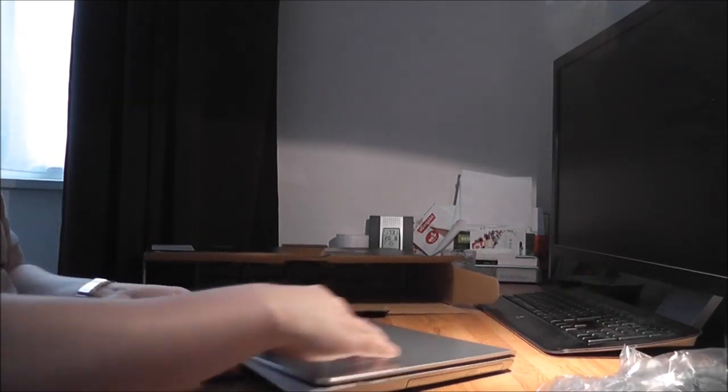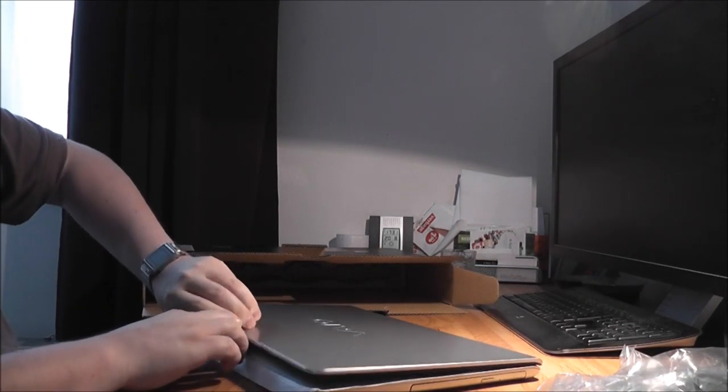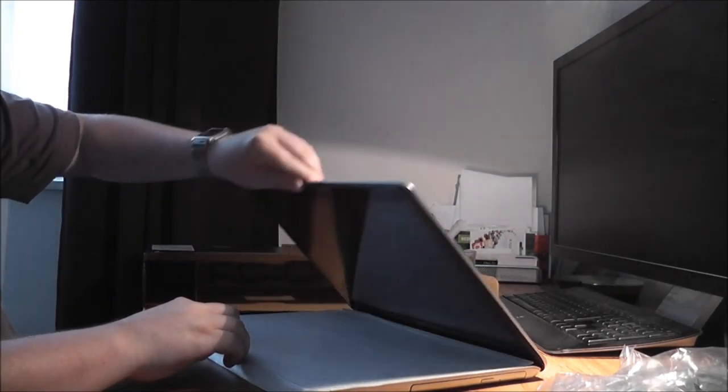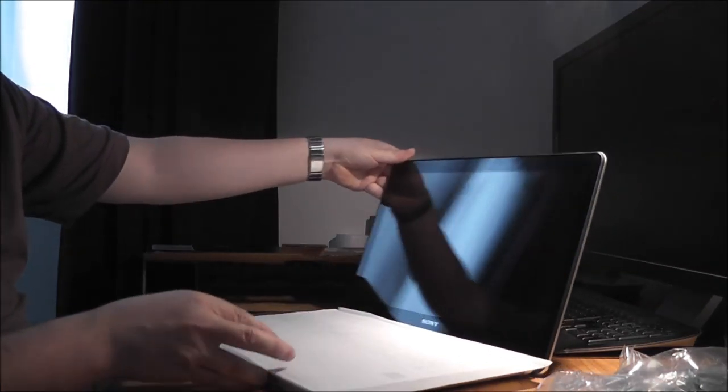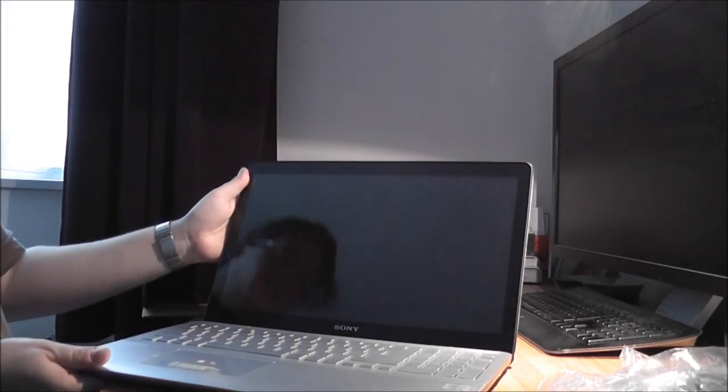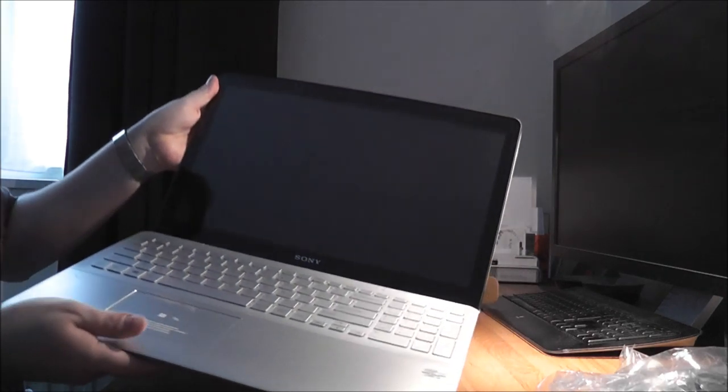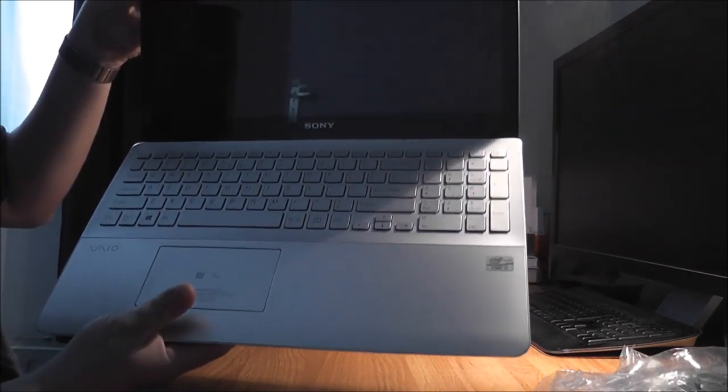Let's take a look inside. There it is. It's all made of aluminum.